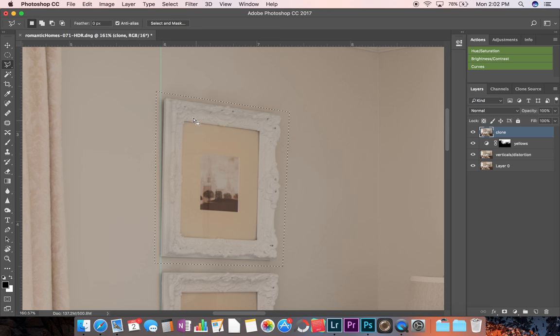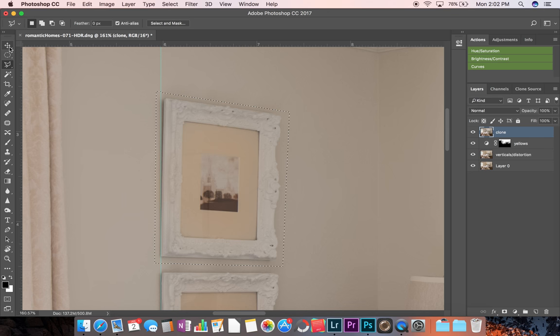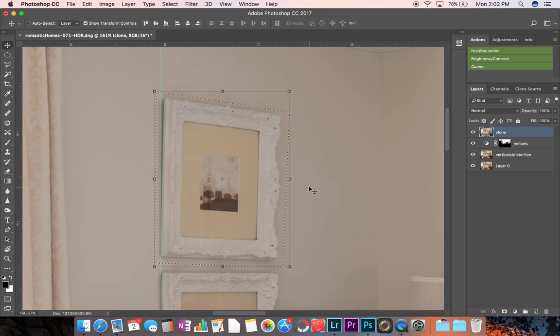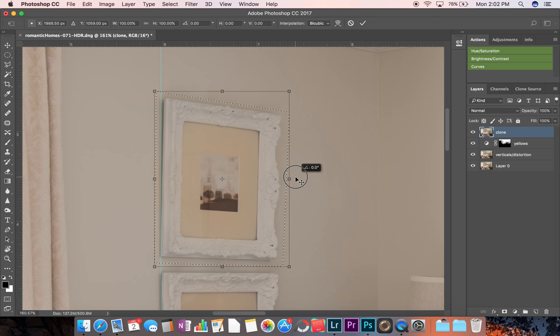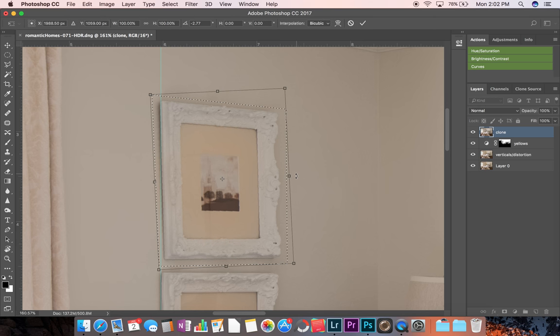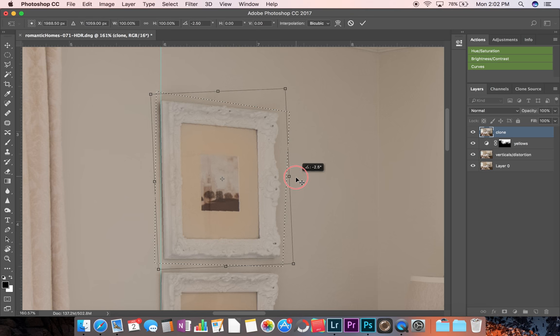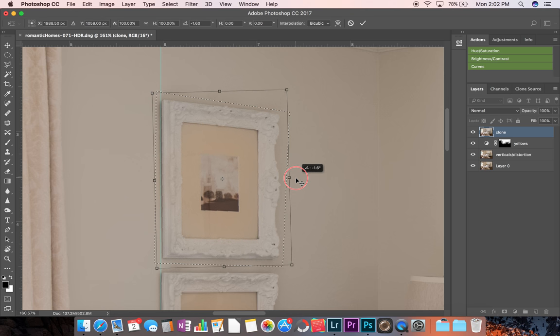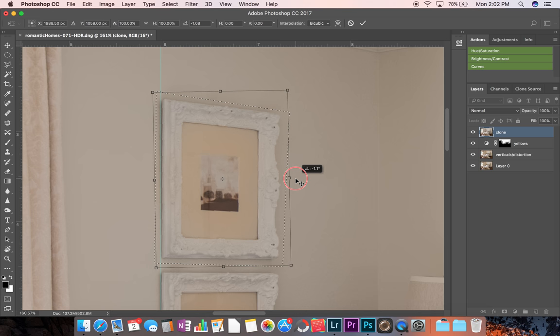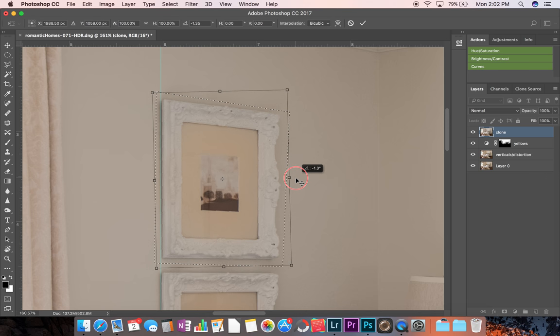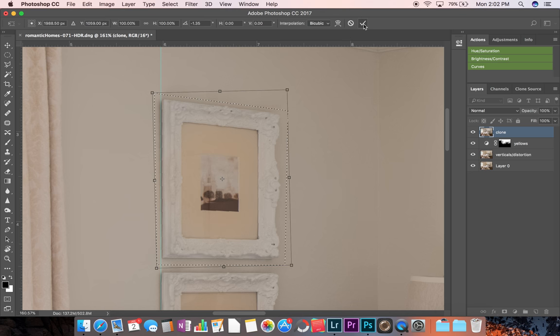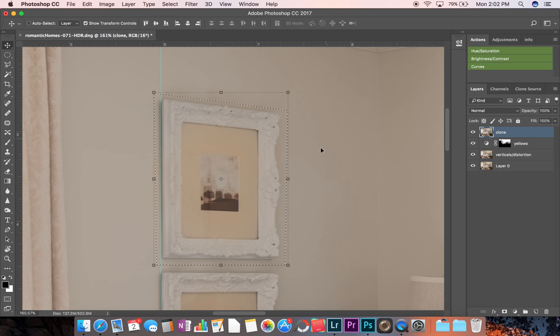And then after we make our selection, we go over to the move tool. Hold down command so we can freely rotate this any way that we want. Hold down command and just rotate this until it's straight and accept the changes up here.